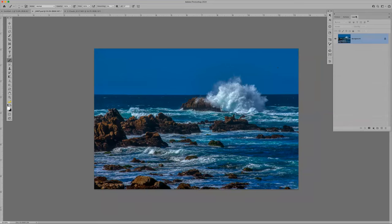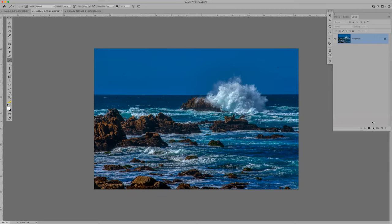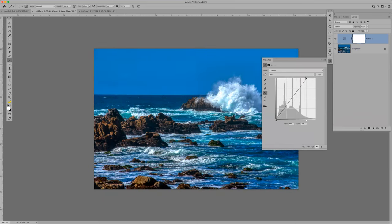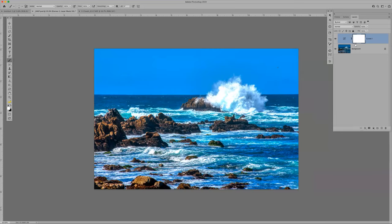I'm going to do something a little different — create a Curves adjustment layer and brighten this up. That's totally offensively bright, but what I'm going to do is fill my layer mask on the curves layer with black. Black is my background color; the shortcut to fill with black is Command or Ctrl+Backspace/Delete.